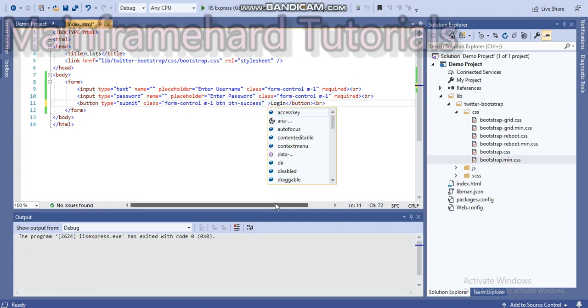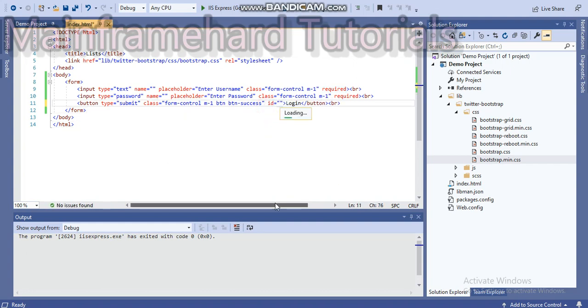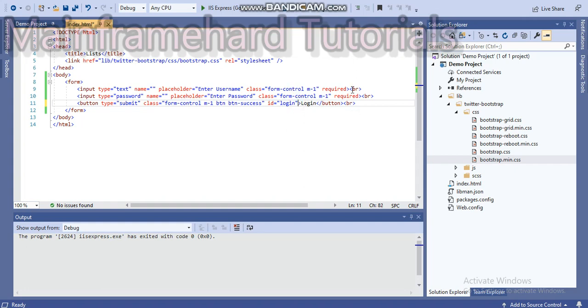For that let's include an id element and let's set it to login. How would we use this login? We will use it in our next video, and how to use it? We will use it using JavaScript. You can see that in our next video.